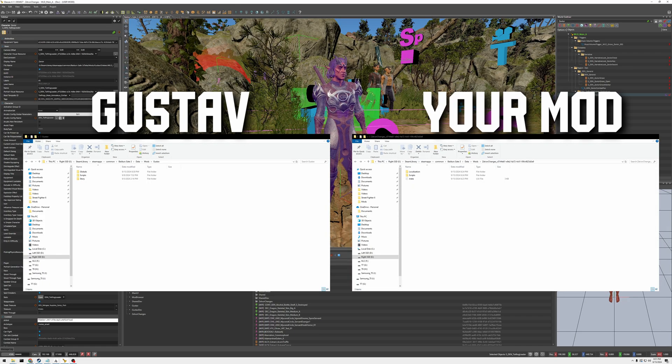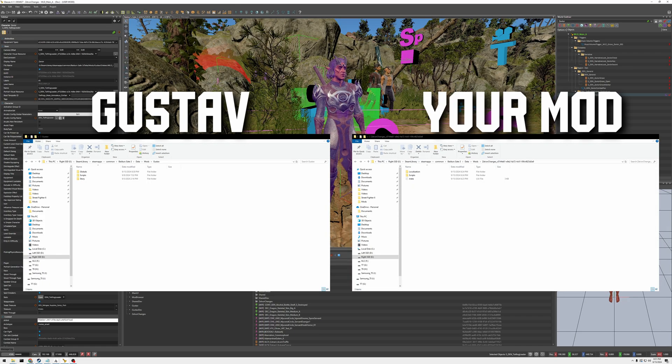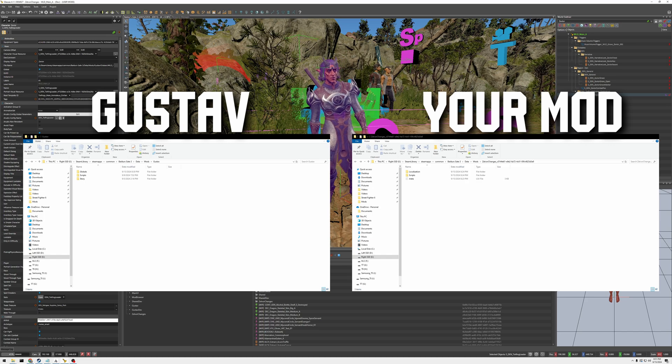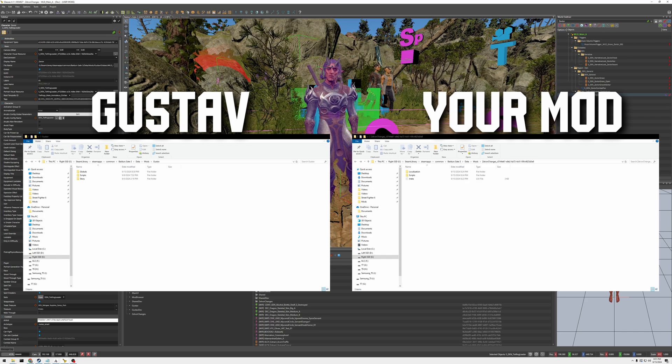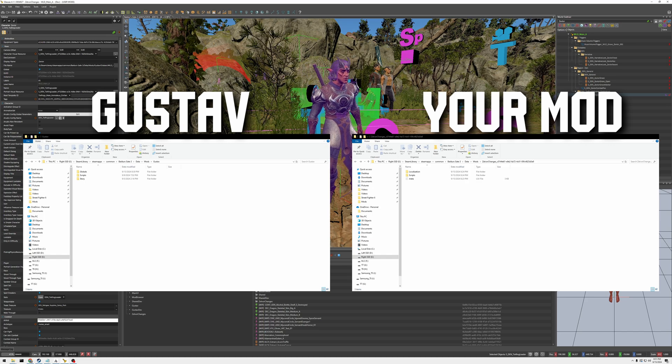All right, so we have Zeph Lord's changes as you can see. He's got Shadow Heart's gear and his new hair and new horns. And pretty much the mod is done, but we need to do one more thing.